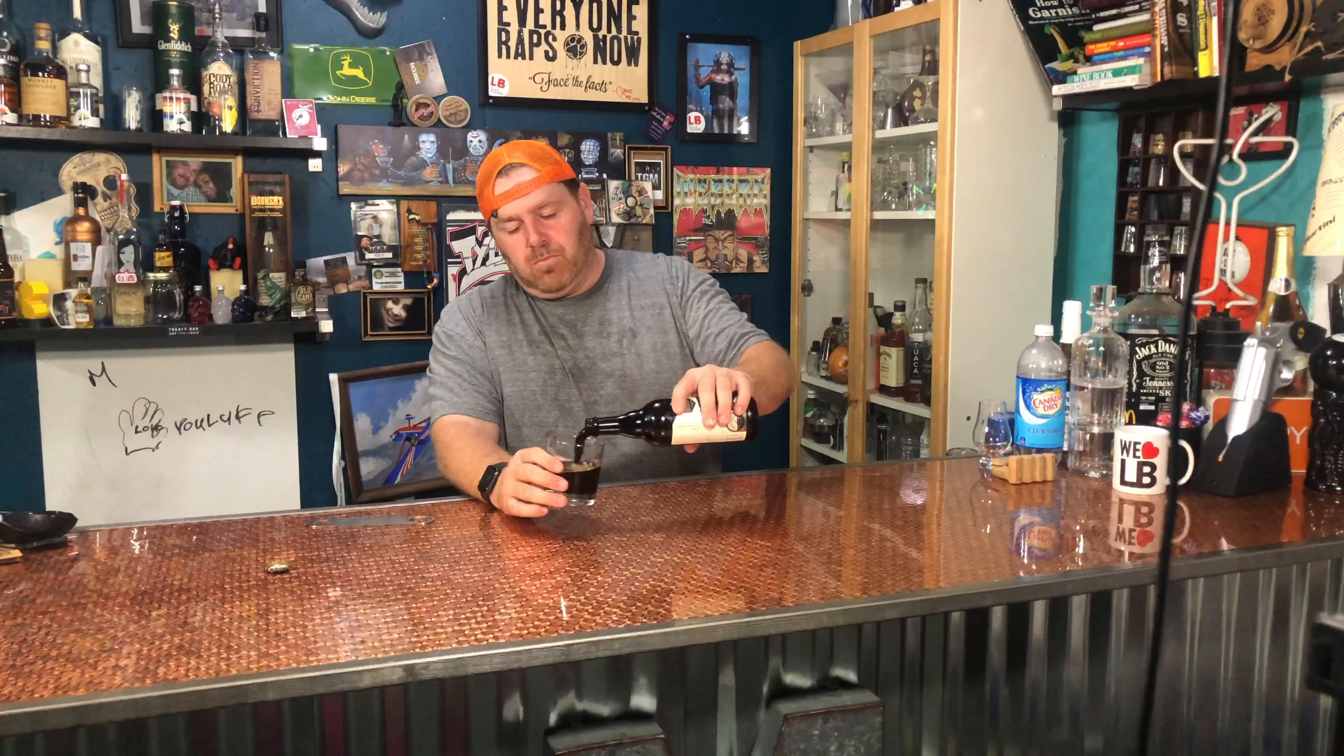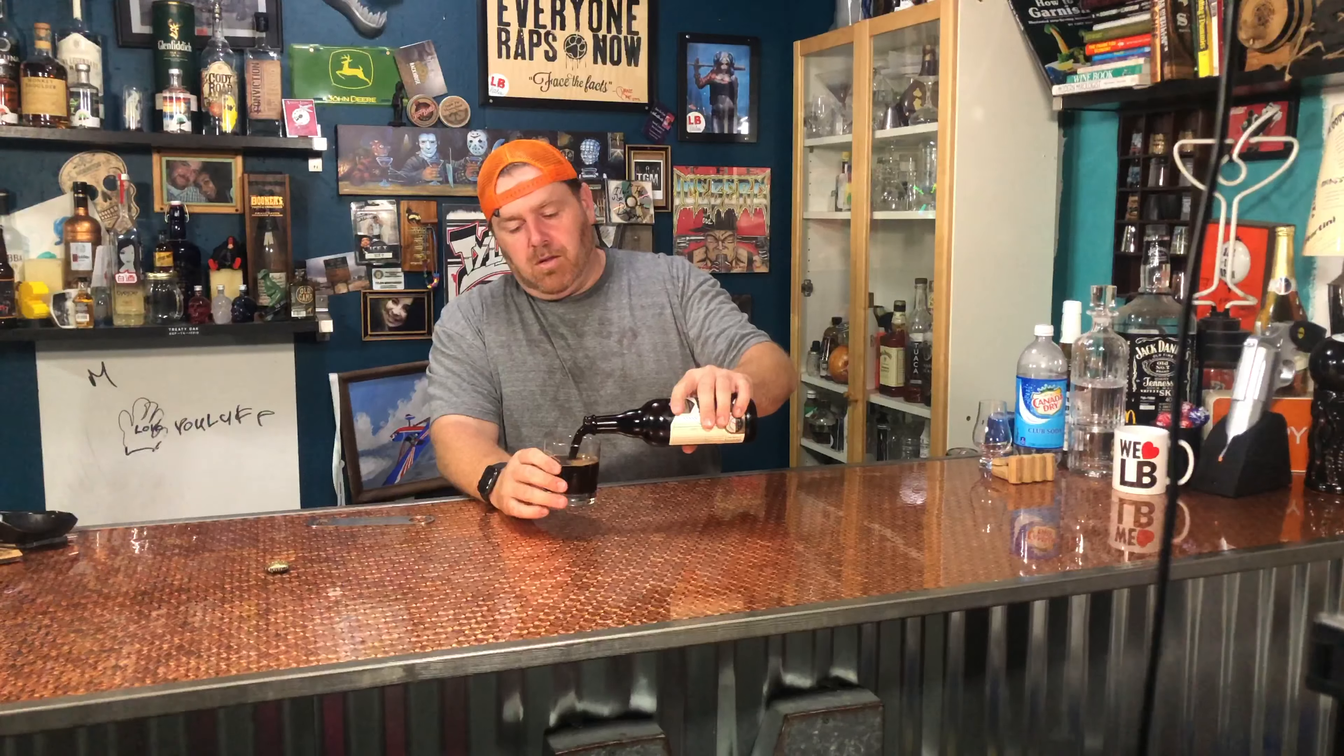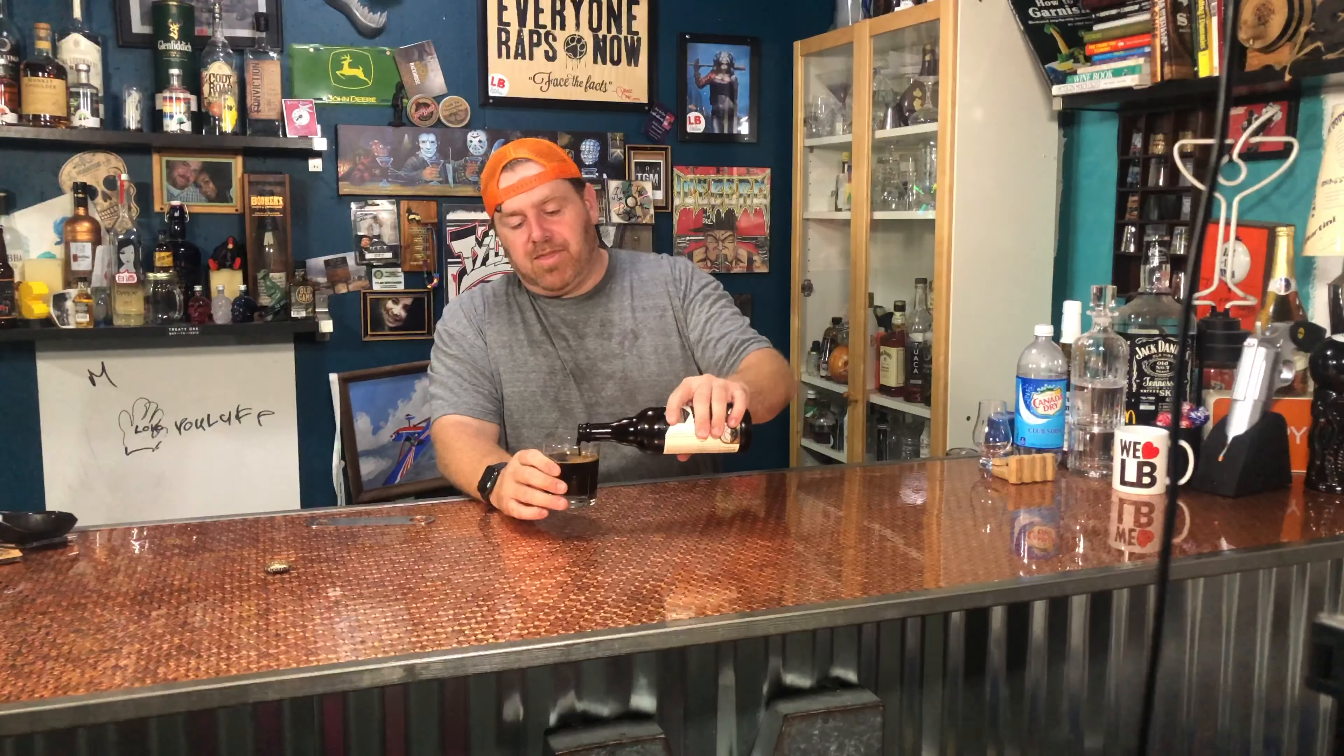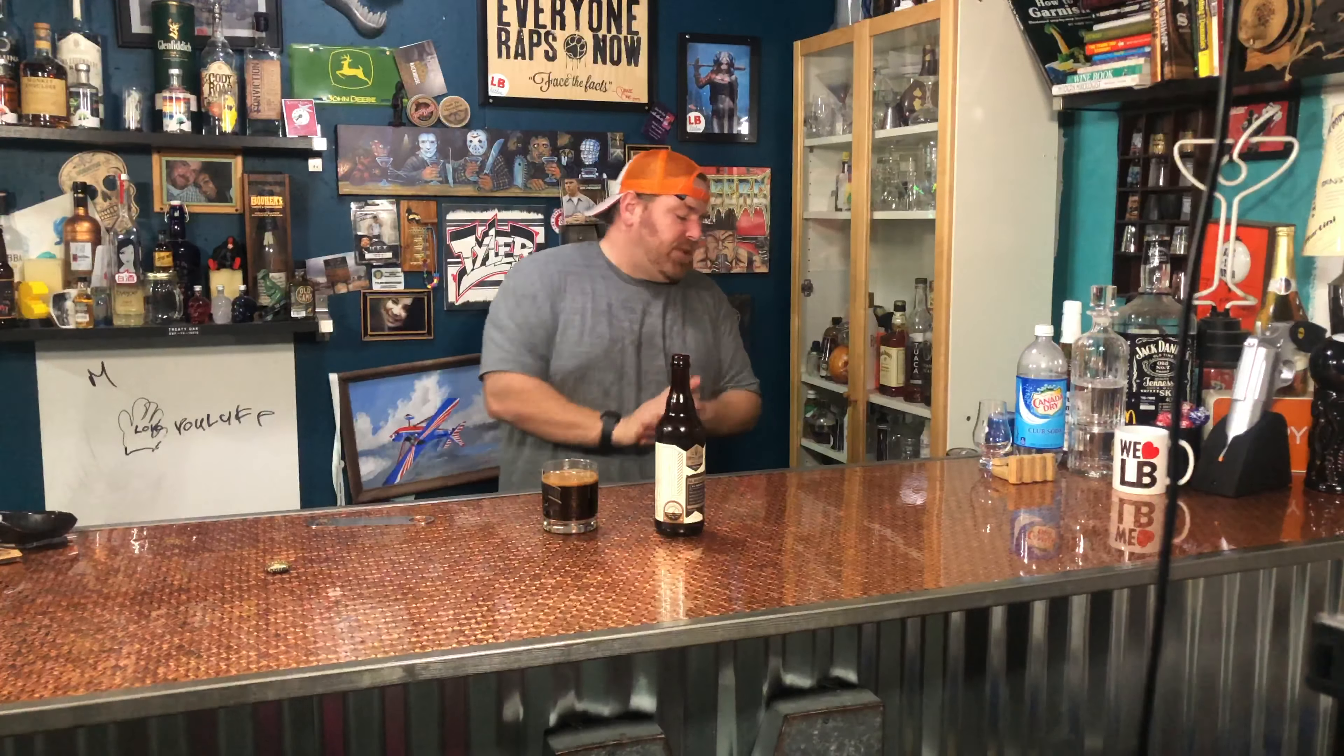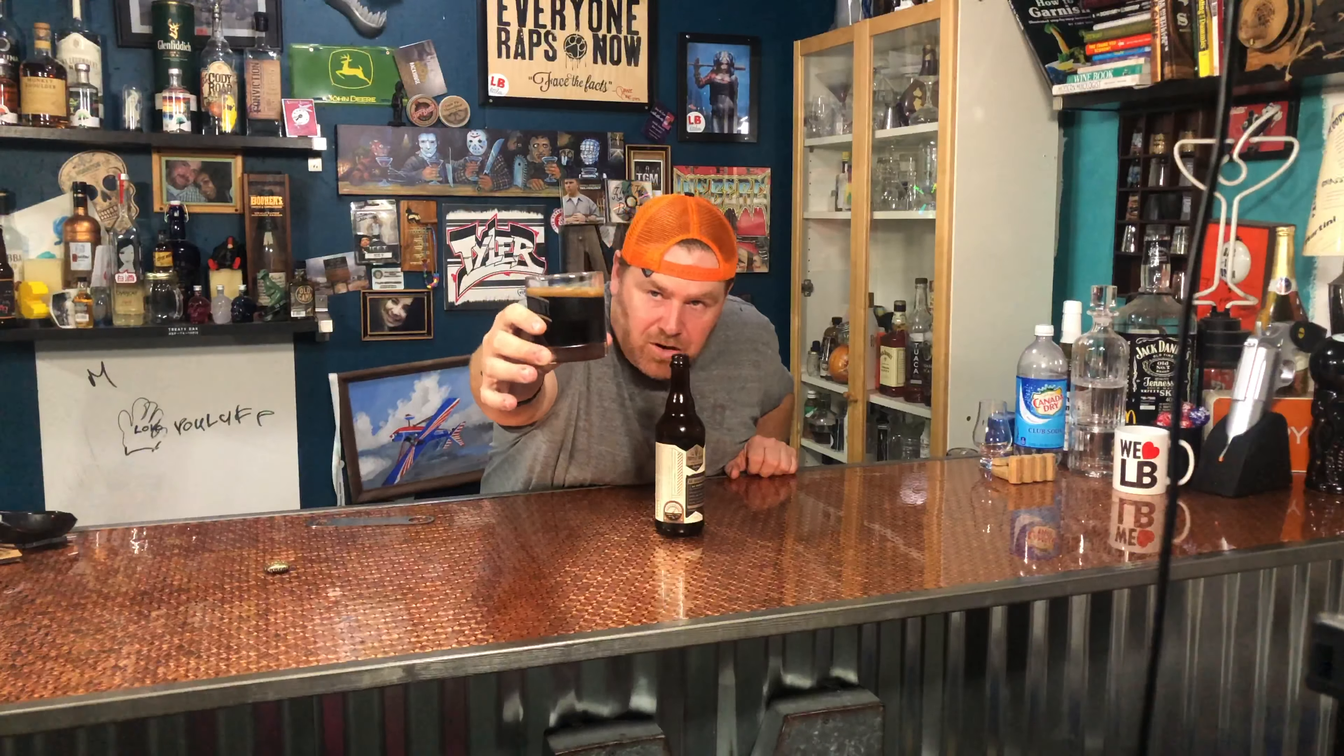Pretty thick pour. It's dark, like it's dark dark. If I was to take it outside, like I got a light right here and a light right here and I got a light above me and it's still super dark with a nice tan head. So that's what we got visually.